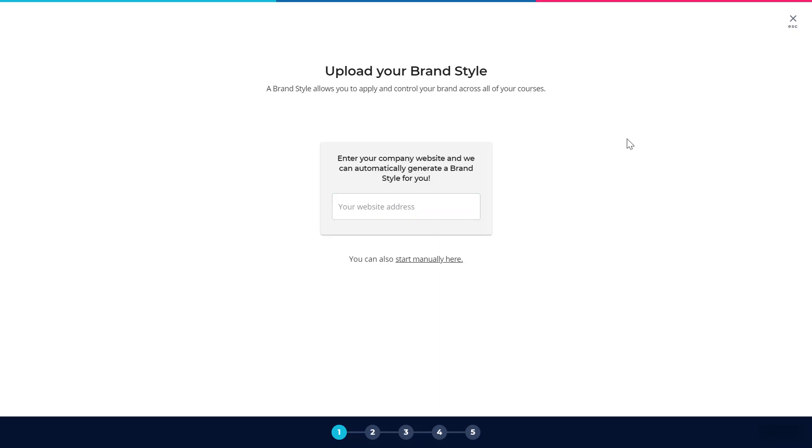If I wanted to base that style on my website then I could just add the website address in here and Elucidat would take a look at that, pick out the key information and build a style around it.